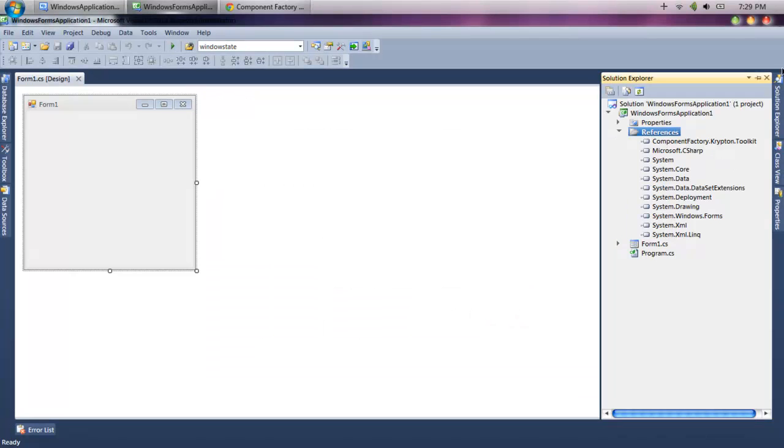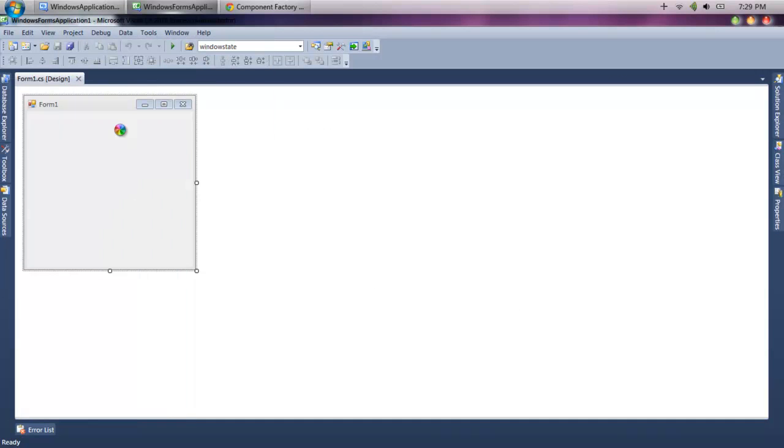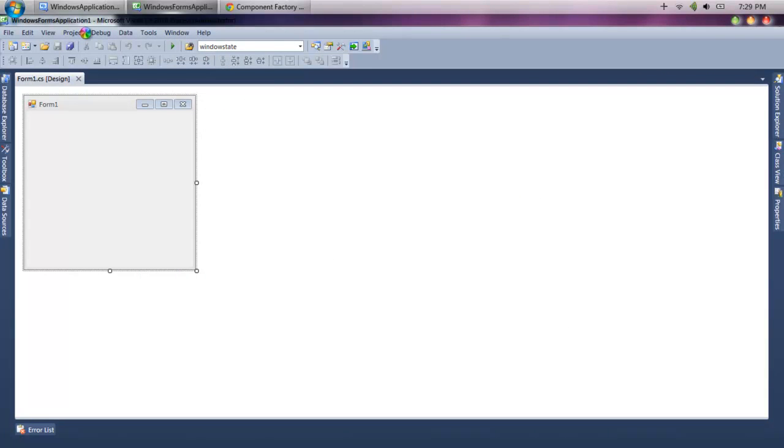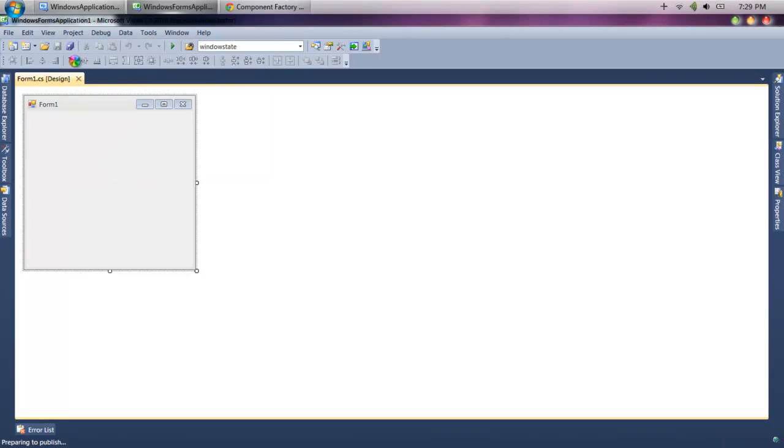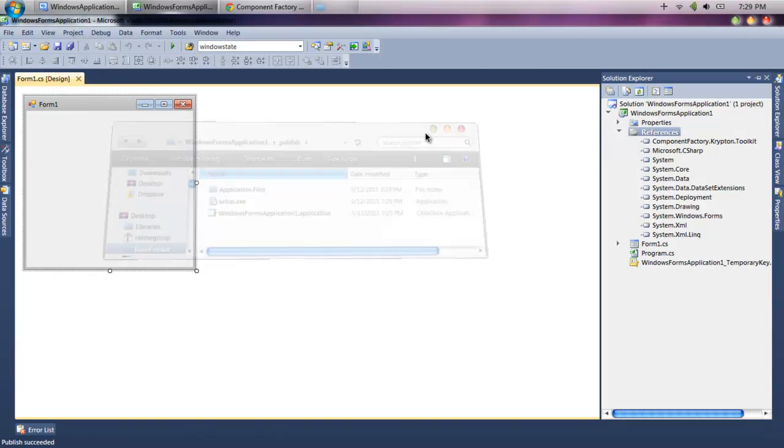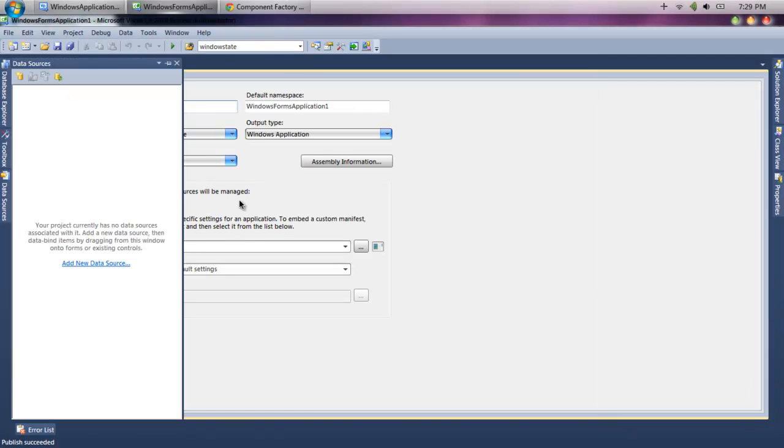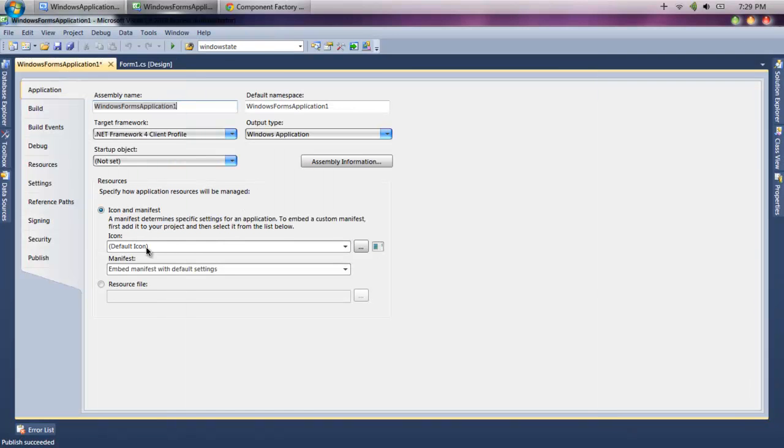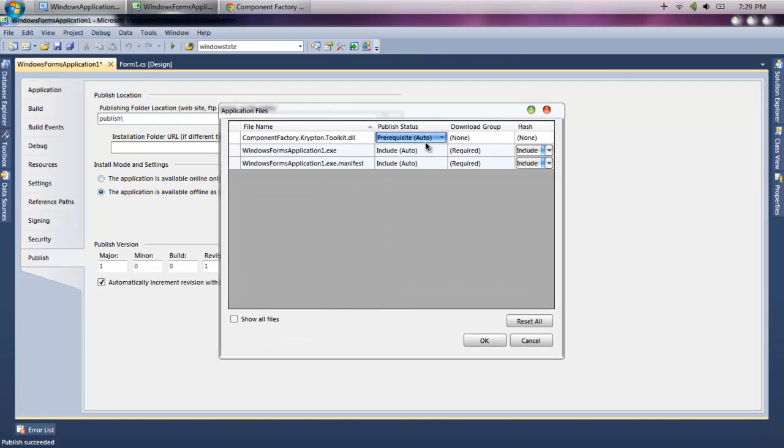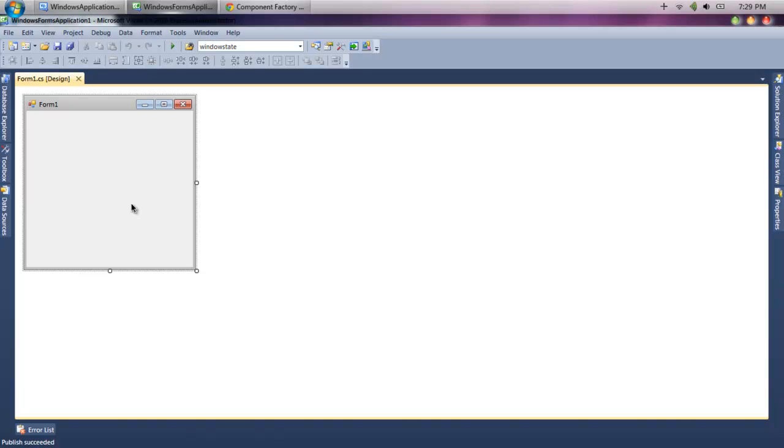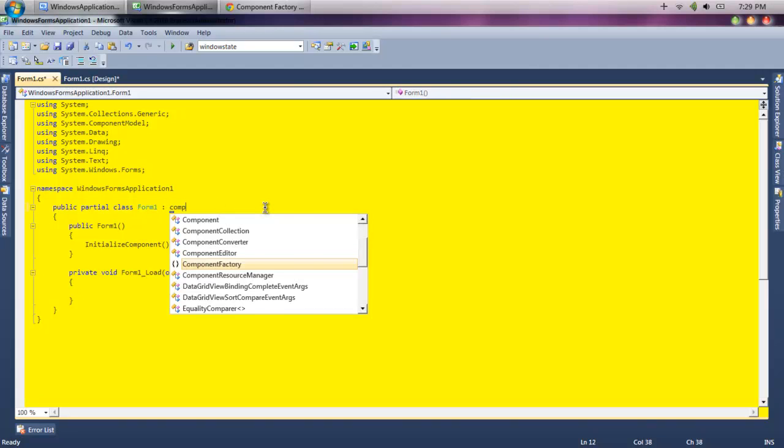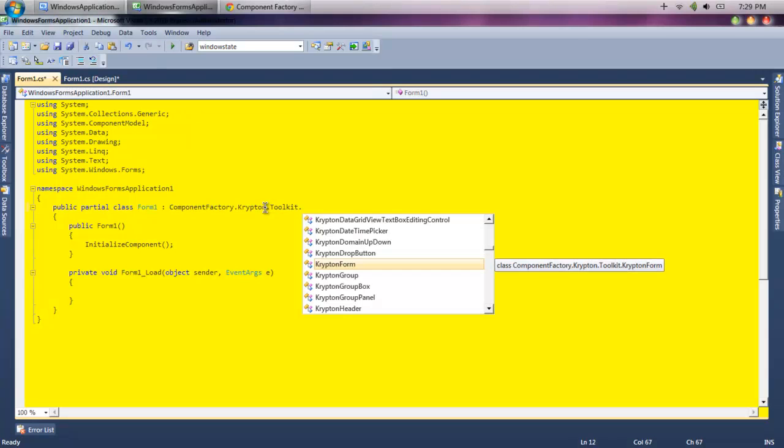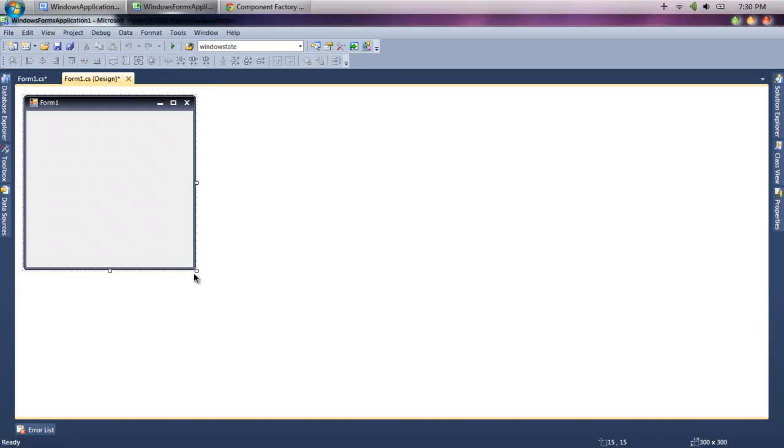That same location, add the Krypton Toolkit and click OK. Then you're going to left-click. Click Project, Properties, click go to the Publish tab. And now we click Application Files and change this from Prerequisite to Include. Click OK. And now double-click anywhere in the Visual C# window, and where it says Forms, we're going to change this to ComponentFactory.Krypton.Toolkit.KryptonForm.